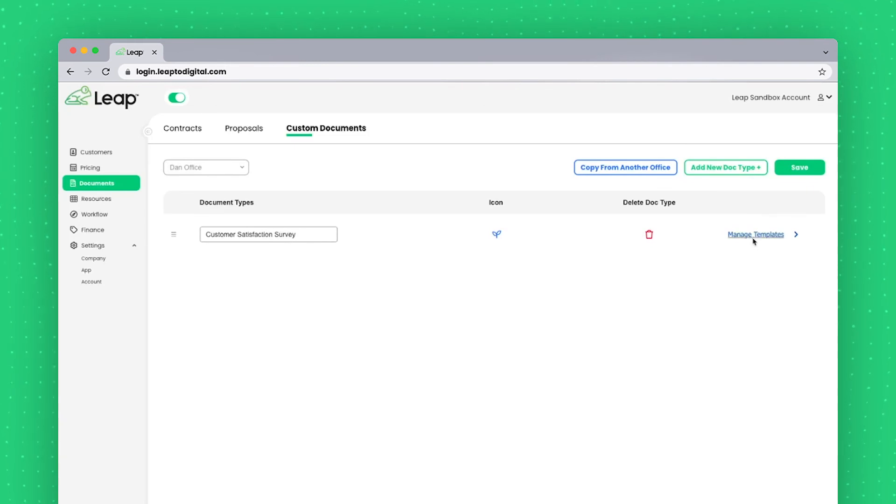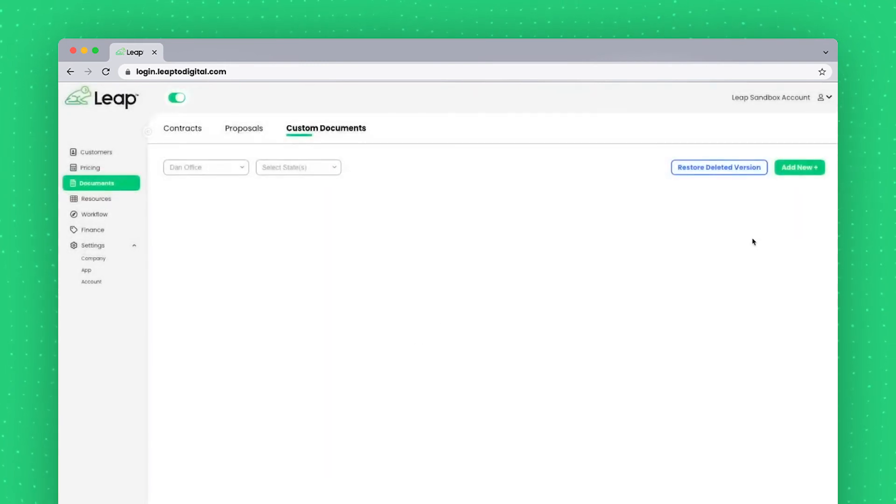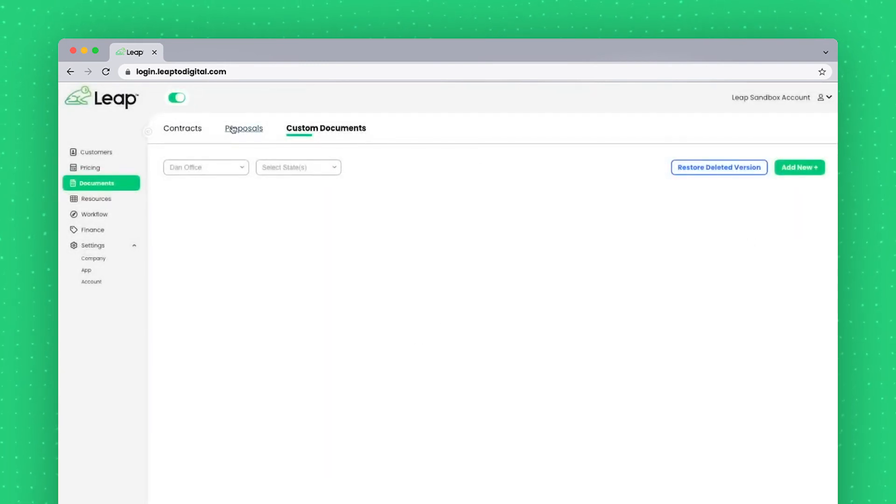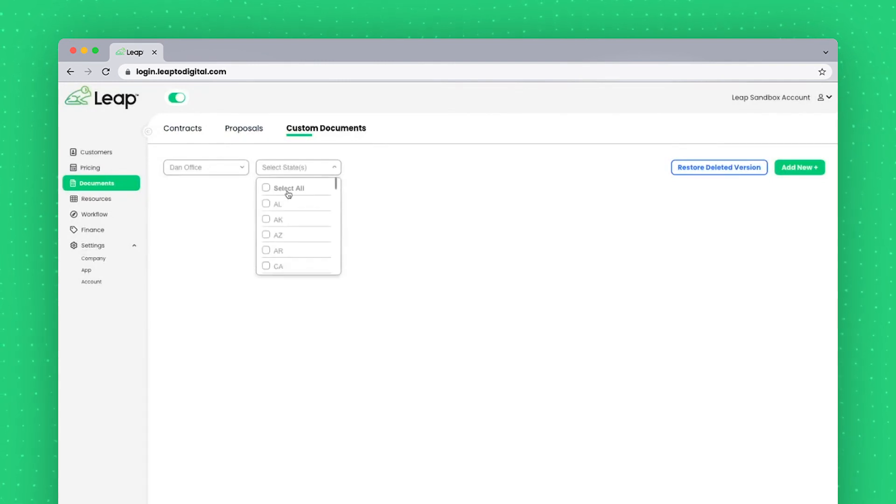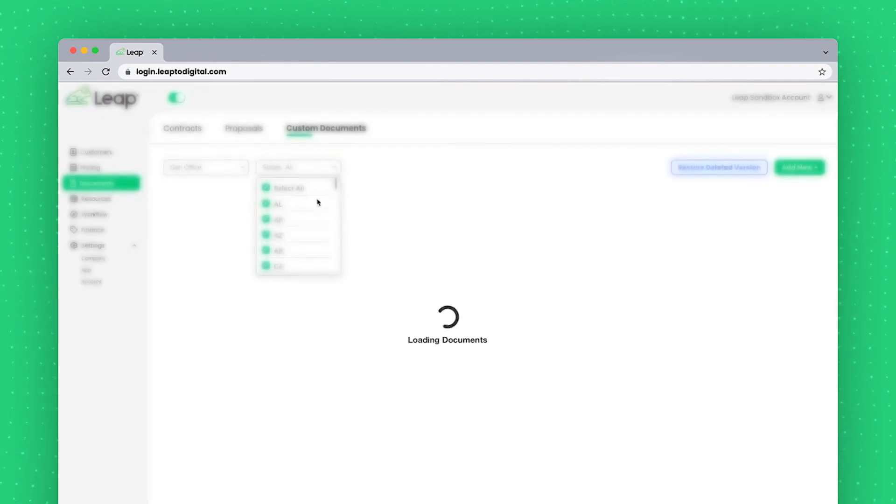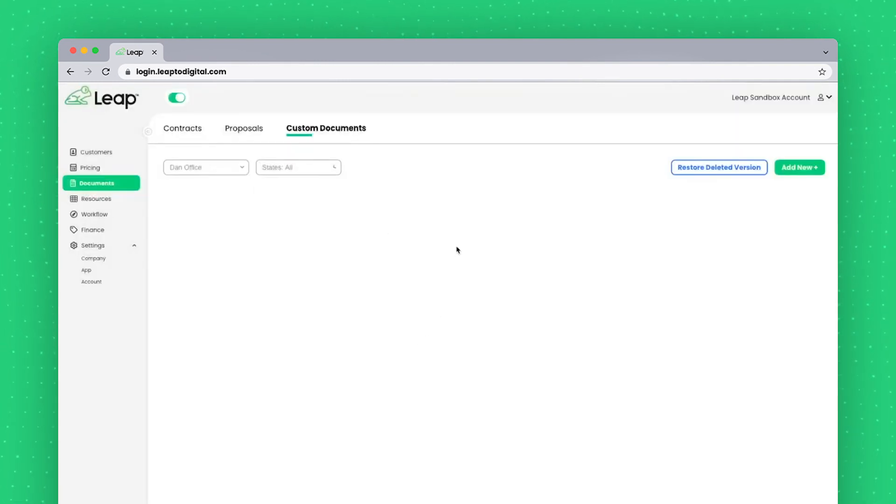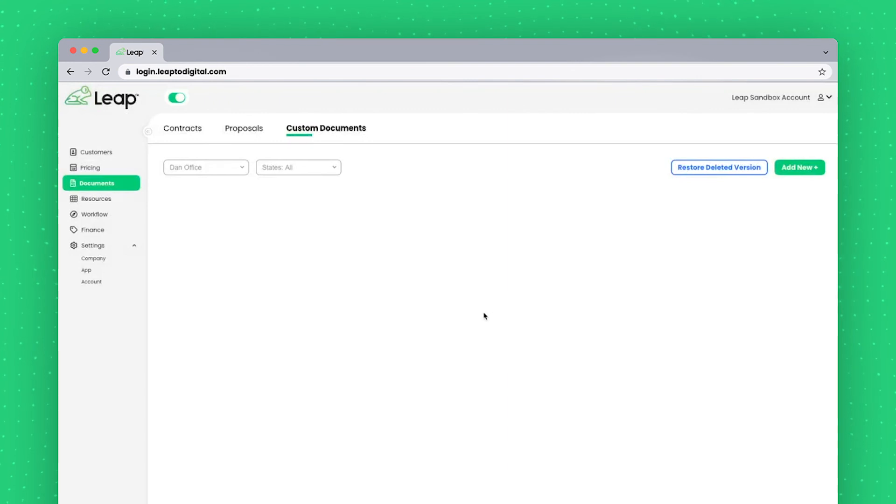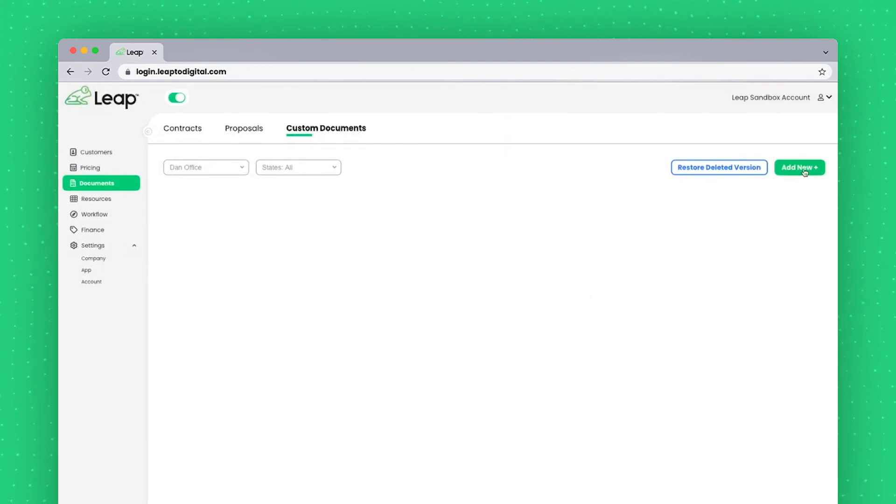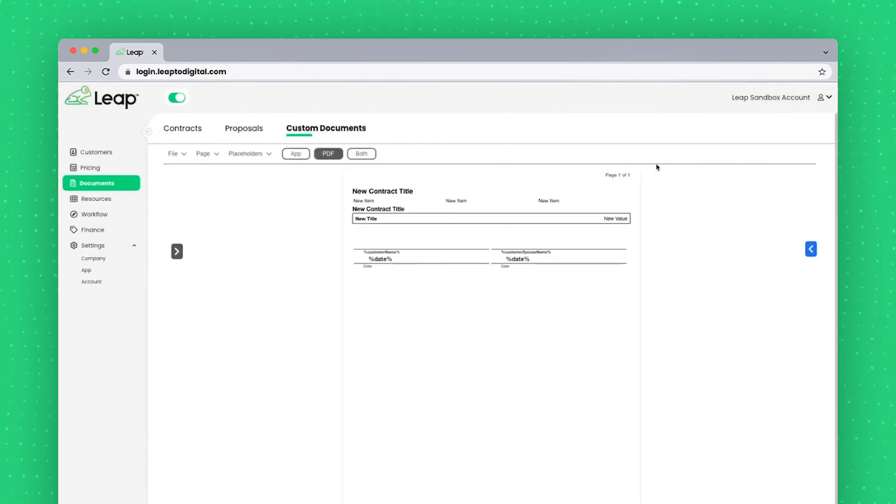When I click on manage templates, I'll see a page very similar to how proposals and contracts worked prior. I simply select my office and my states of the documents I want to see. And it would show those documents in this section. Currently, I don't have one. So I may just tap add new from scratch.